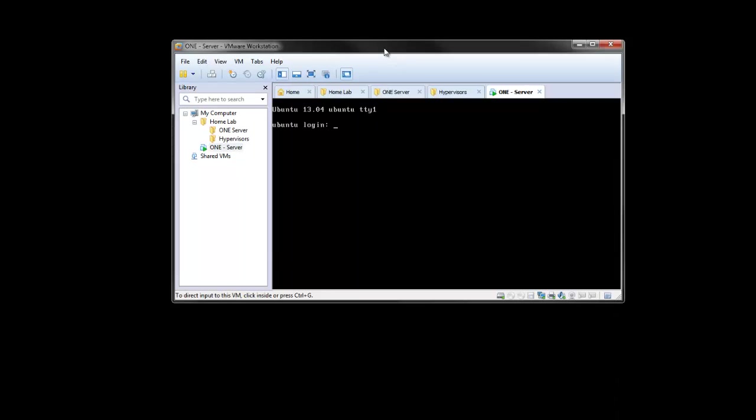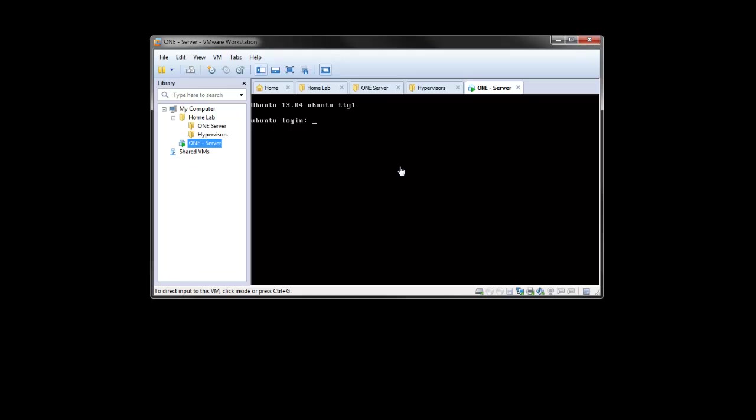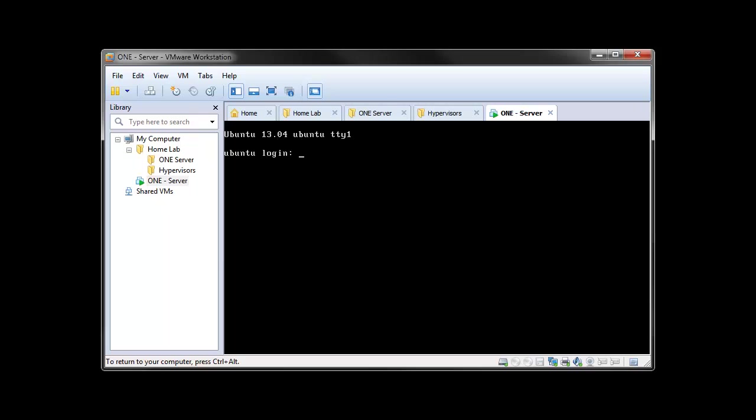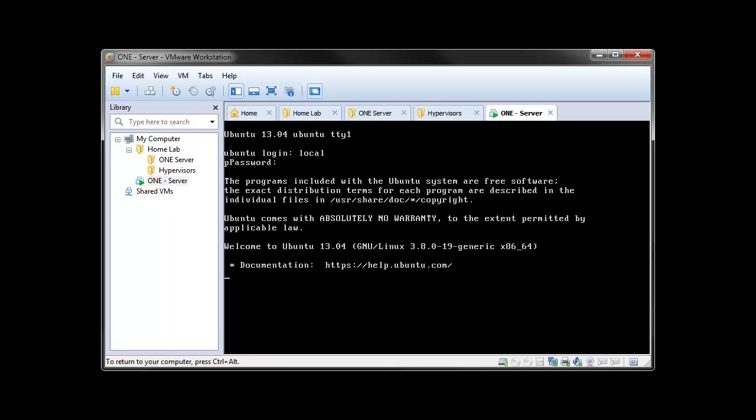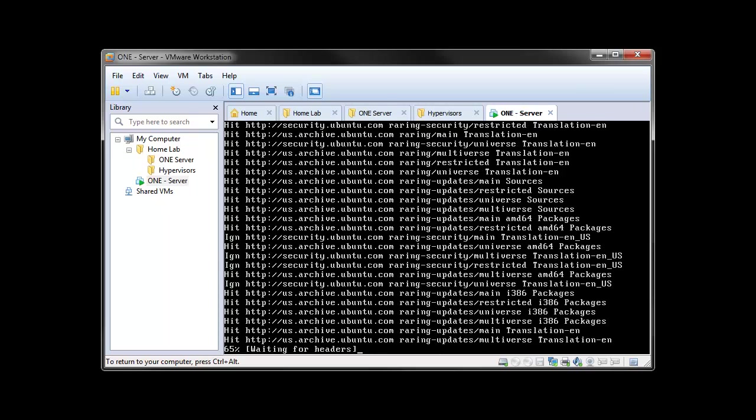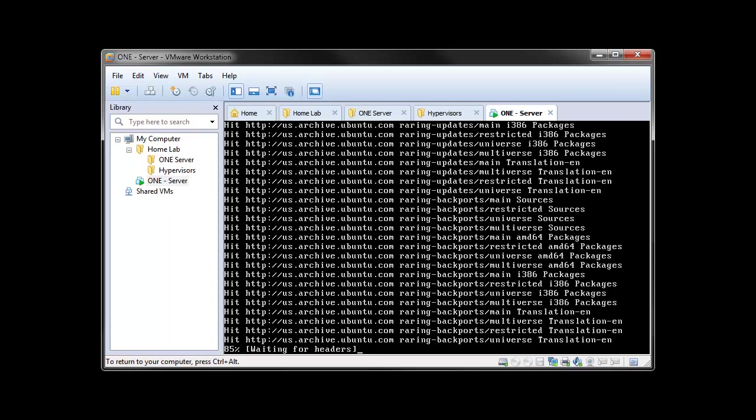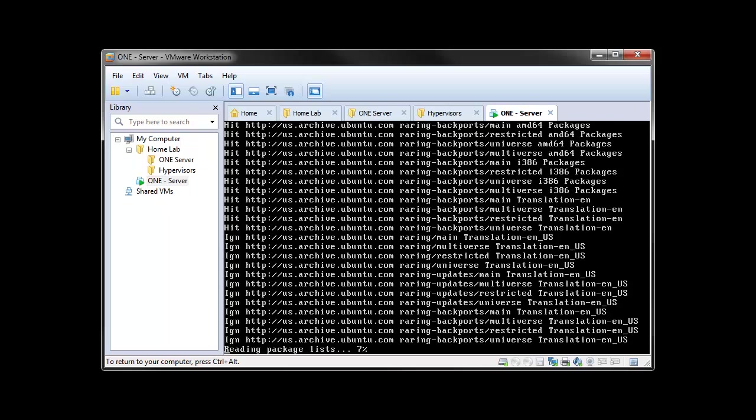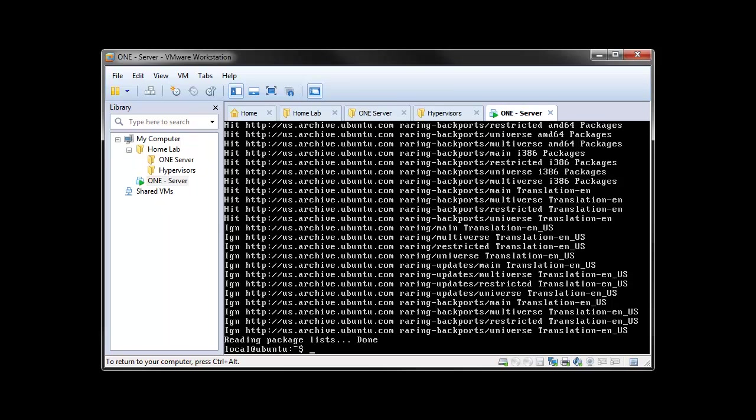Alright, so the server install completed here. We started and we're basically left with our login prompt. So we're just going to log in with the username and password to be set in the easy install. So I think we'll just quickly check for any updates here. Basically going to be using this image as sort of our base for the one admin or the OpenNebula server as well as the KVM host. So I just want to make sure everything's up to date.